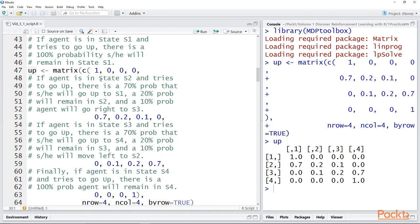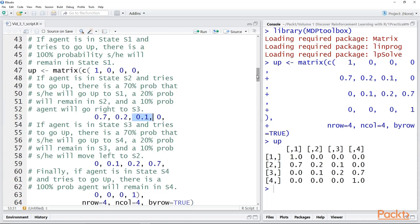The only other possibility: there's a 10% chance that the agent will move laterally, but that lateral movement is also bounded by a boundary, so that's not possible either. So if the agent is in S1 and chooses to go up, there's a 100% probability that the agent will remain in S1. Looking at the second row: if the agent is in S2 and tries to go up, then there's a 70% probability that action will succeed and the agent will move to S1, a 20% probability the agent will remain stationary, and a 10% probability that the agent will move laterally to S3.